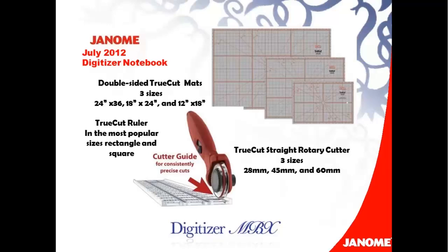Cutting tools also will make a difference in the accuracy of your projects. I love using the TrueCut system. The double-sided TrueCut mats come in three popular sizes and are self-healing for extended use. They also include angled reference guidelines for cutting bias strips. All of the TrueCut rotary cutters come with the TrueCut cutter guide. This guide, combined with the track on the rulers, is what makes it possible to achieve straight, precise cuts. As you move the rotary cutter along the track on the ruler, the guide keeps the cutter from slipping away.